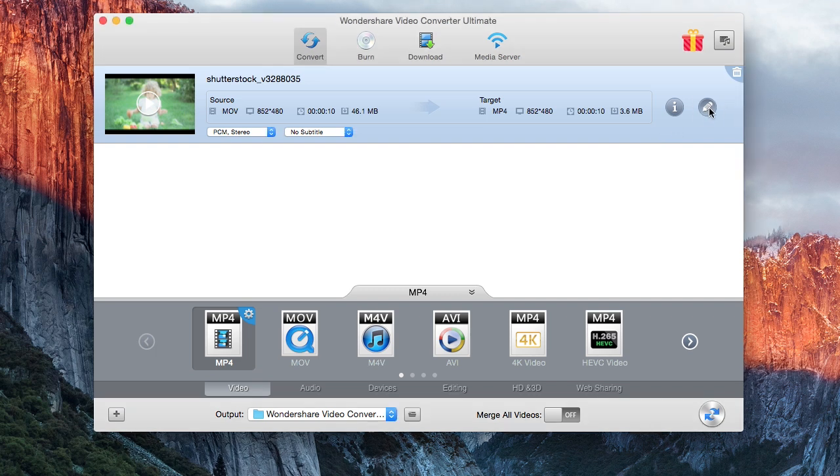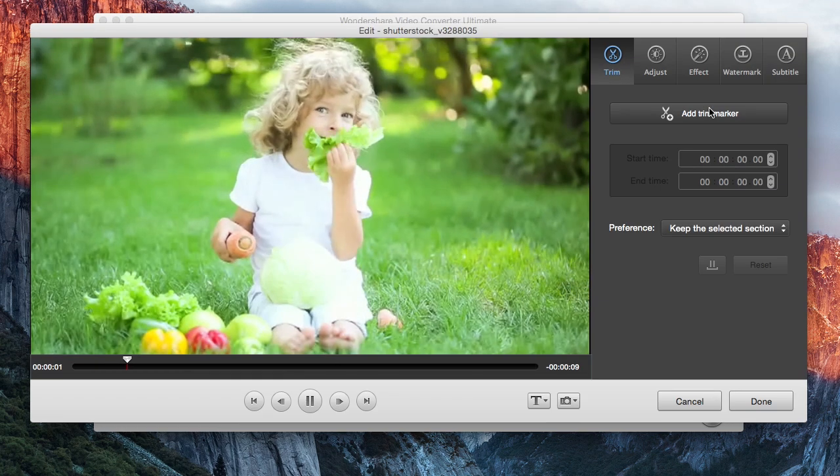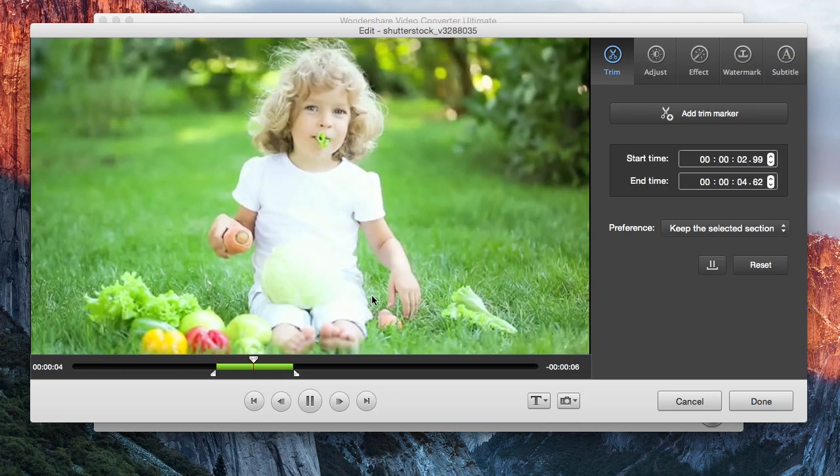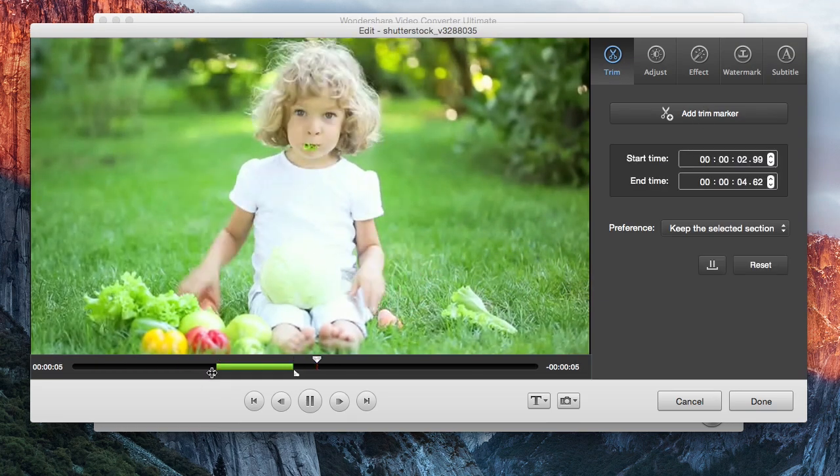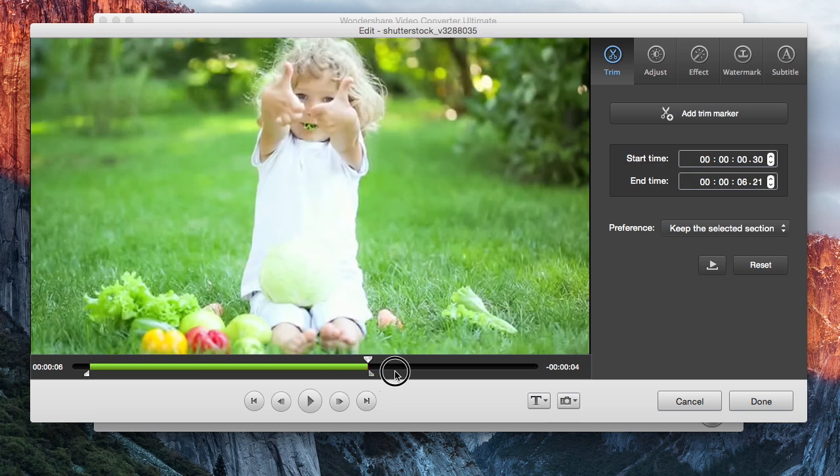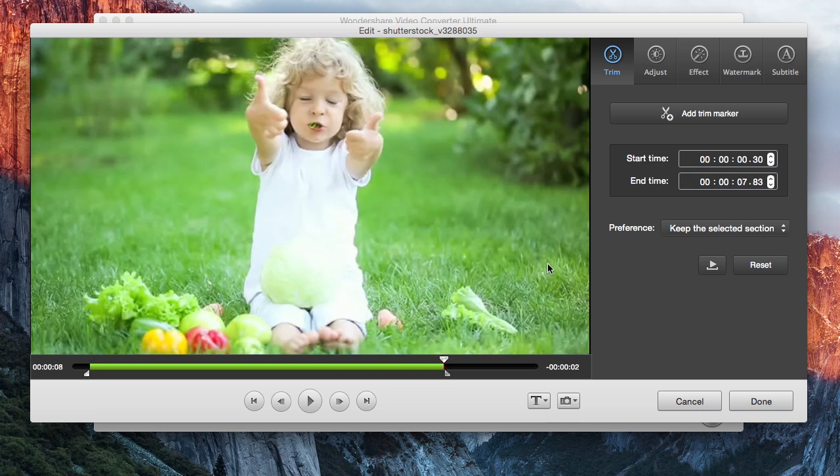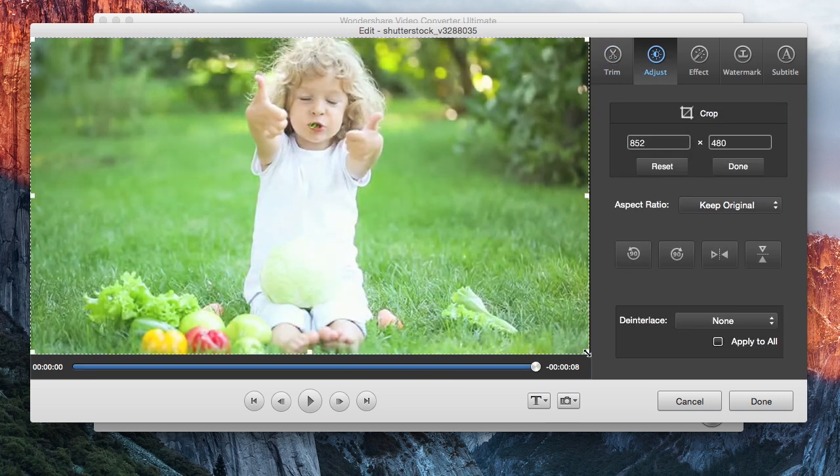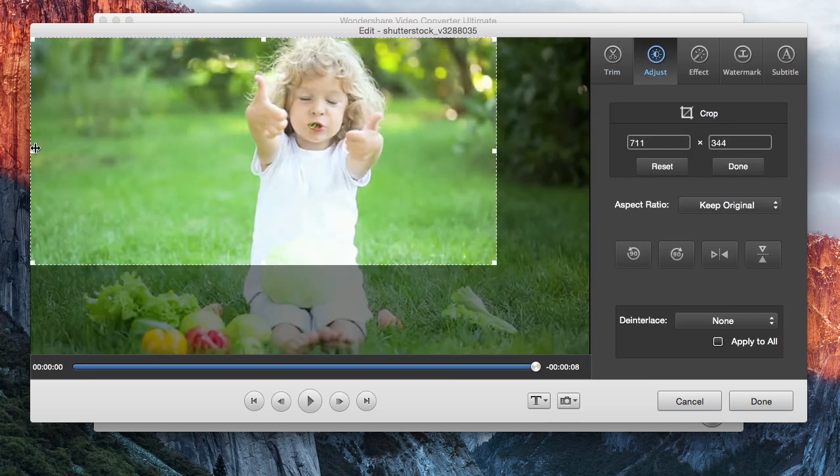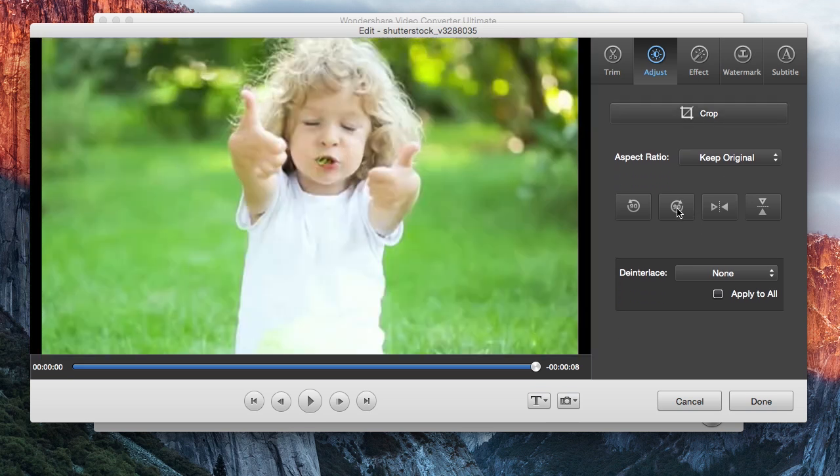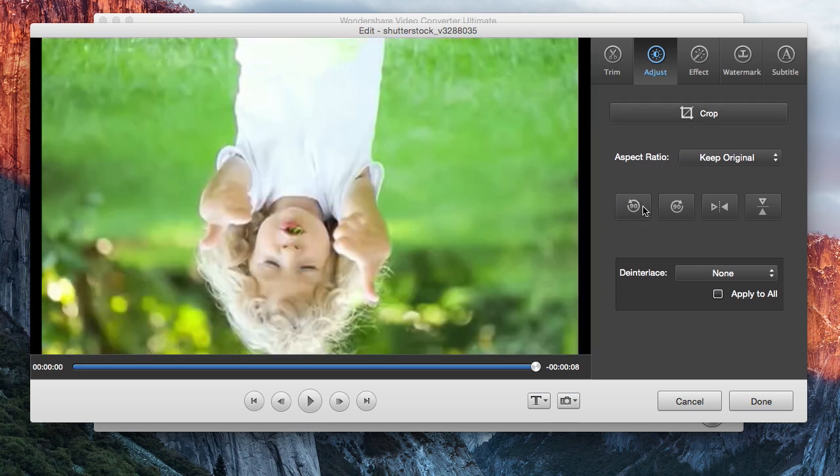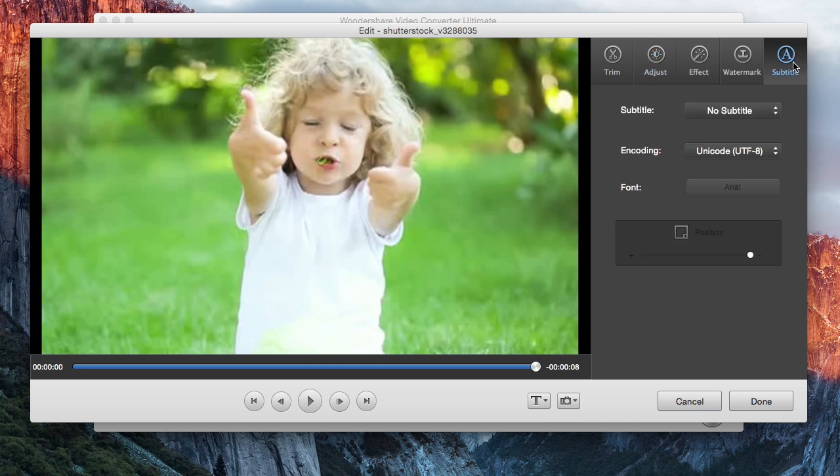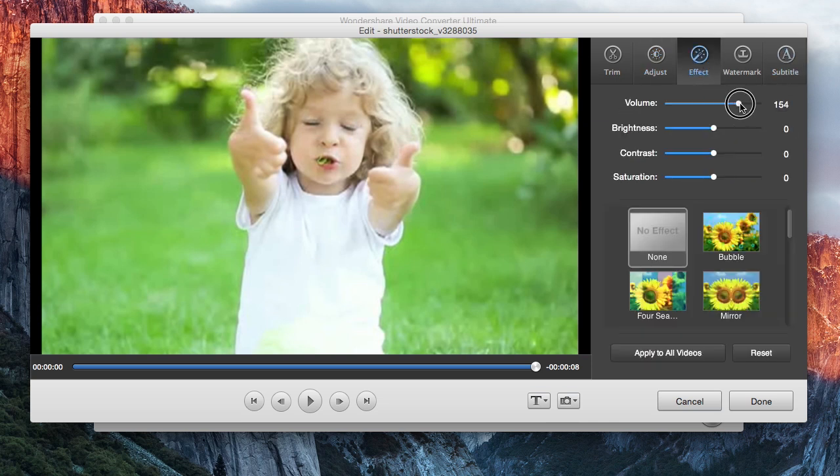Rather than use a separate, expensive video editing suite, Wondershare also includes a very capable video editor, which allows you to trim, crop, and rotate videos, add subtitles, adjust color, etc.